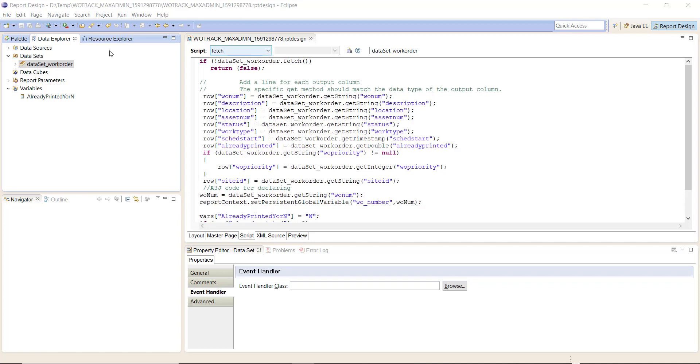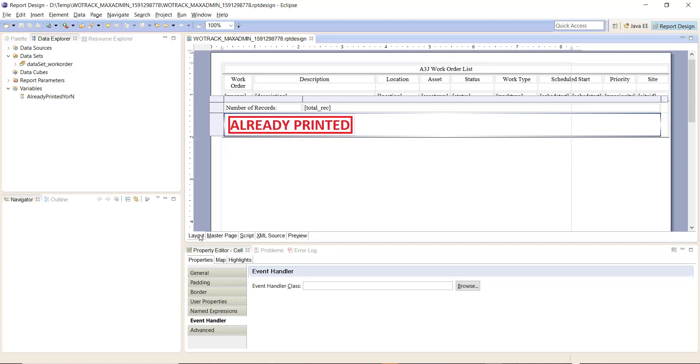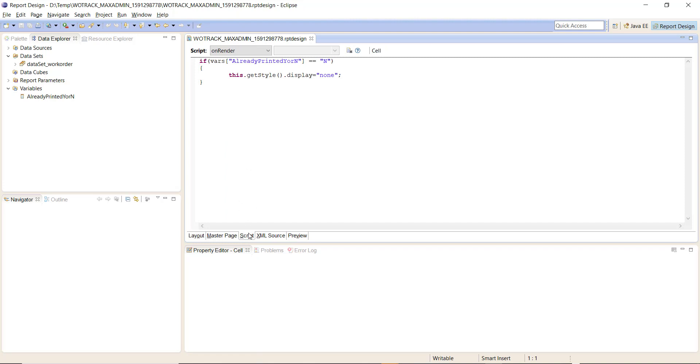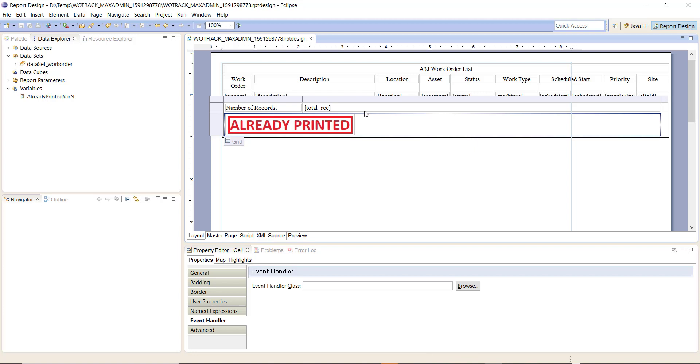And the final piece of the puzzle here - go to your layout, click on the cell or the area where you have your already printed. Click script and you'll want to put it in here: if 'already printed Y or N' equals N, then set this display style to none. Basically, don't show this cell or row if already printed equals N.